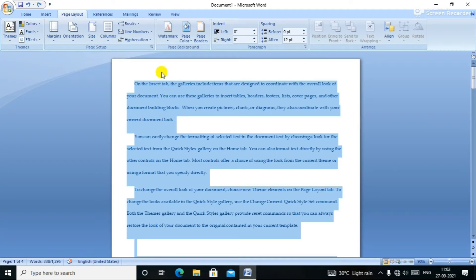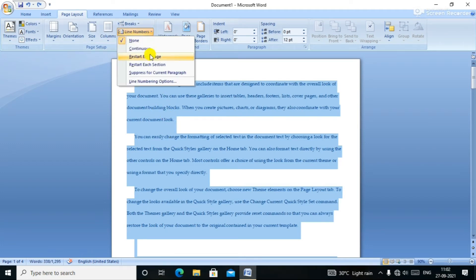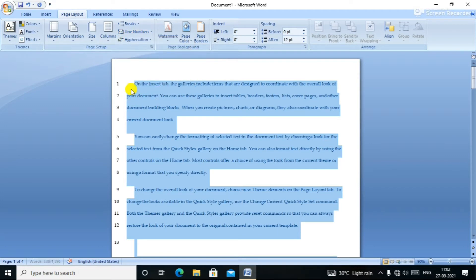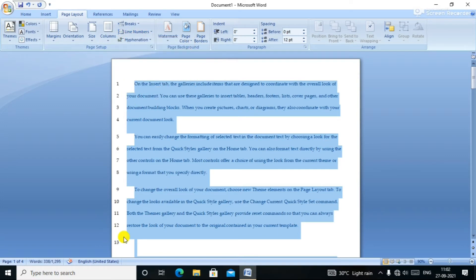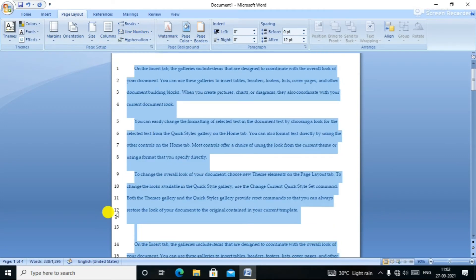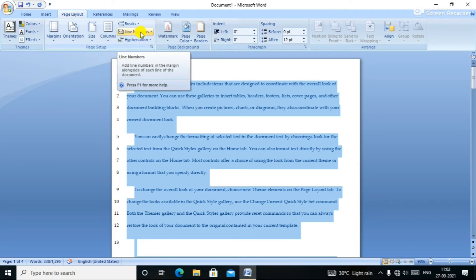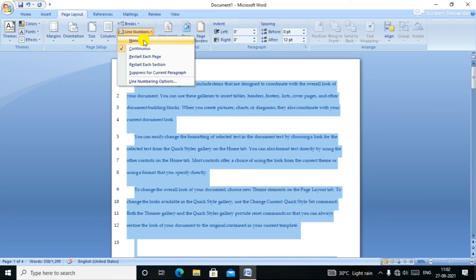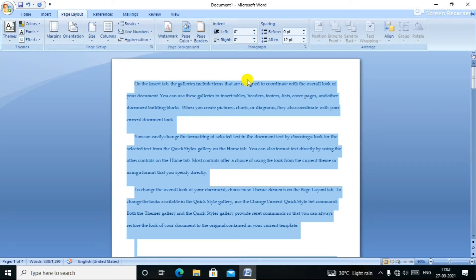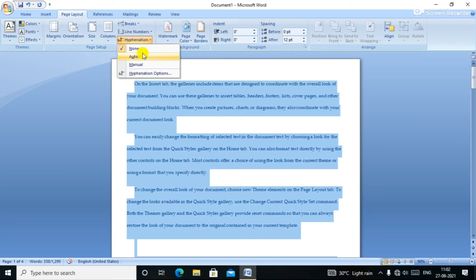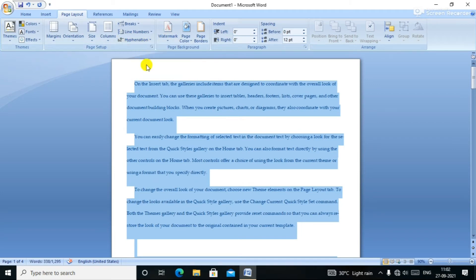Next, Line Numbers. If we click on the line number, we will see the line numbers applied continuously. You click the line number and the lines get numbered.